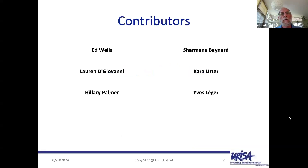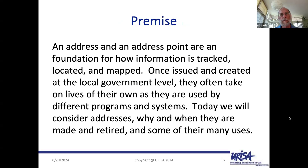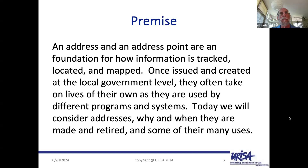We have a lineup today of myself, Ed Wells, Lauren DiGiovanni, Clary Palmer, Charmaine Baynard, Cara Utter, and Yves Legere. What we want to do today is talk about addresses and take as a starting point that they're a foundation for how information is tracked, located, and mapped. They're particularly important in GIS. Very few GIS feature layers have so many cross-dependencies as addresses. They're used by all kinds of improbable applications in an organization. Once issued at the local level, they often take on lives of their own as they're used by different programs and systems. Today we'll talk about addresses, why and when they're made and retired, and some of their many uses.